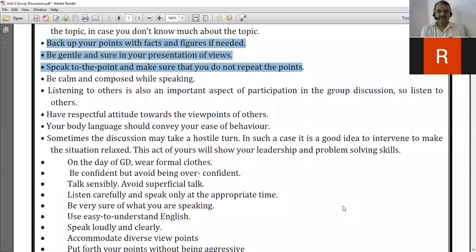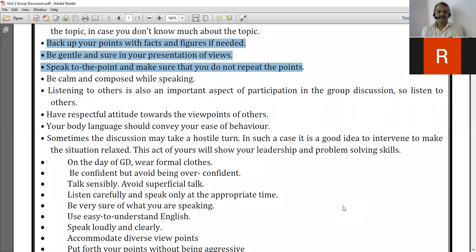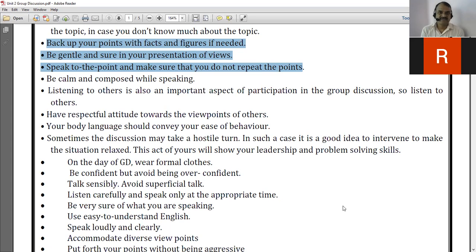The next point is: speak to the point and make sure that you do not repeat your points. Repetition is always irritating to people. A thing said once is fine, but when repeated it creates a negative impression — it implies you have nothing more to contribute and don't have much knowledge regarding the subject. That's why we have to avoid repetition.